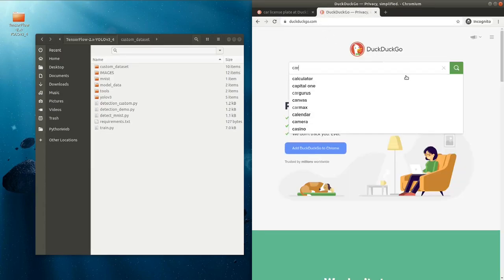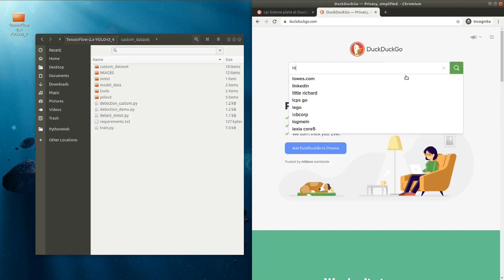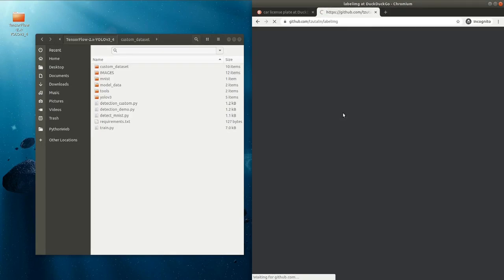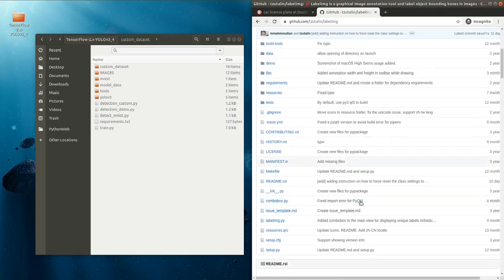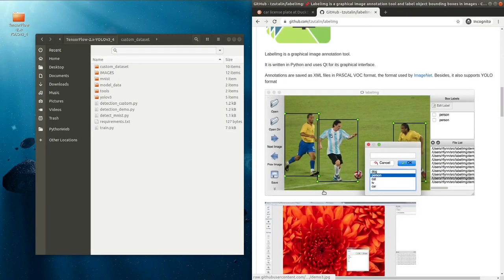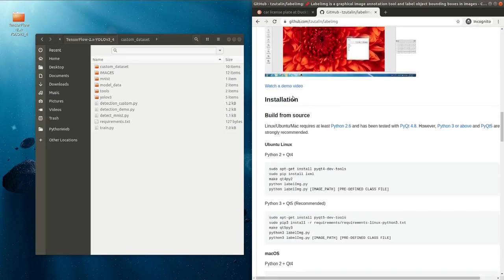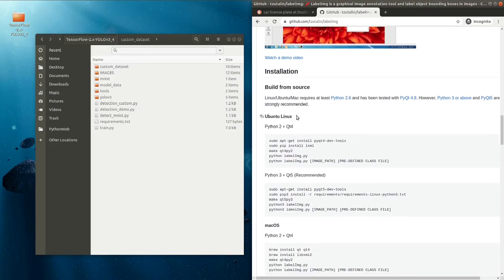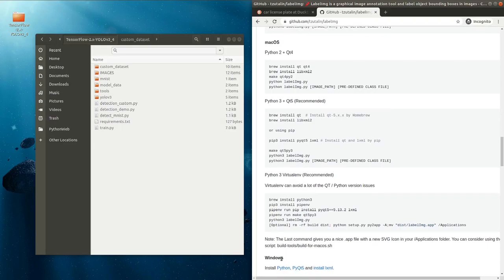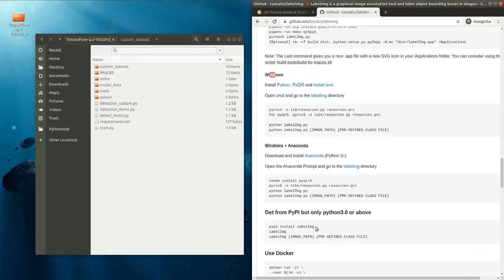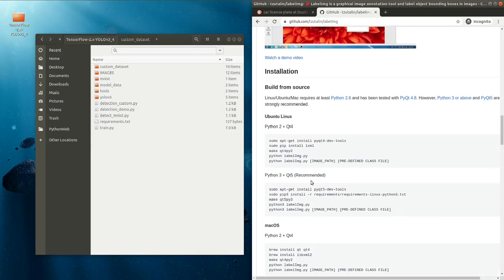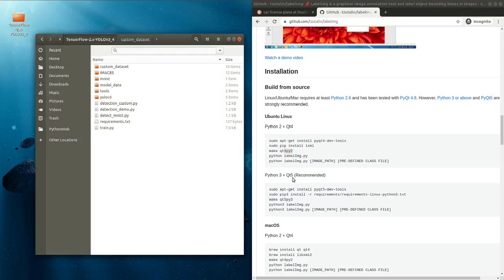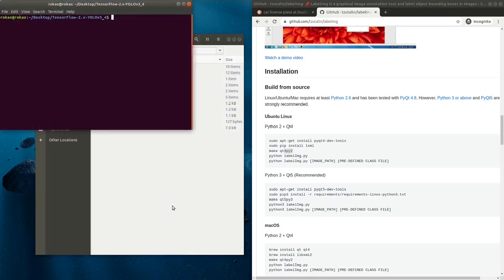I'll use one of the most popular, LabelImg. You can use it for Windows, Mac, or Linux. As you can see I opened the GitHub repository of this open source software, and there are full instructions how to install and run this software on your own operating system.